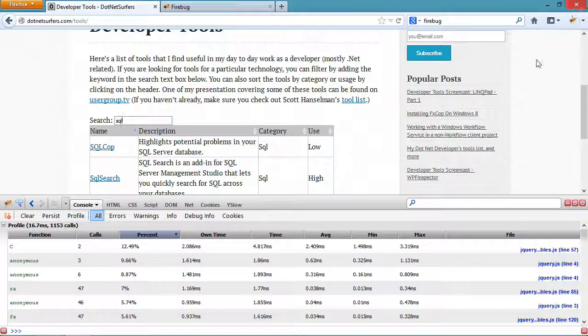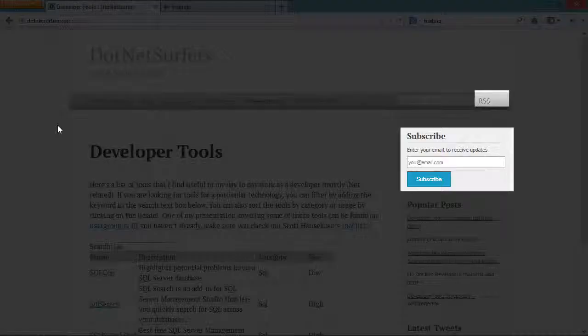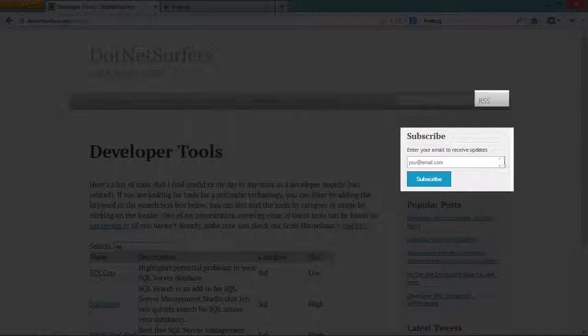If you enjoyed this screencast please consider subscribing to updates on this website via RSS or via email.